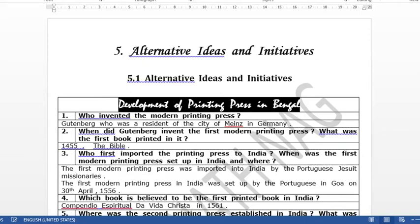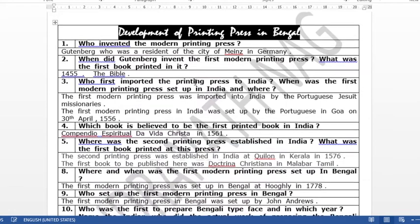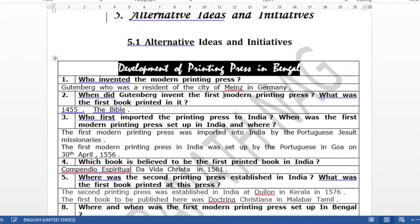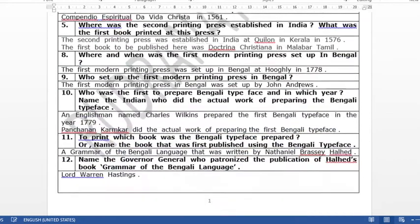Dear students of class 10, today I am going to start your history chapter number 5. As you can see, the heading of the chapter is Alternative Ideas and Initiatives. Under this chapter, the first topic that we are going to discuss is the development of the printing press in Bengal.